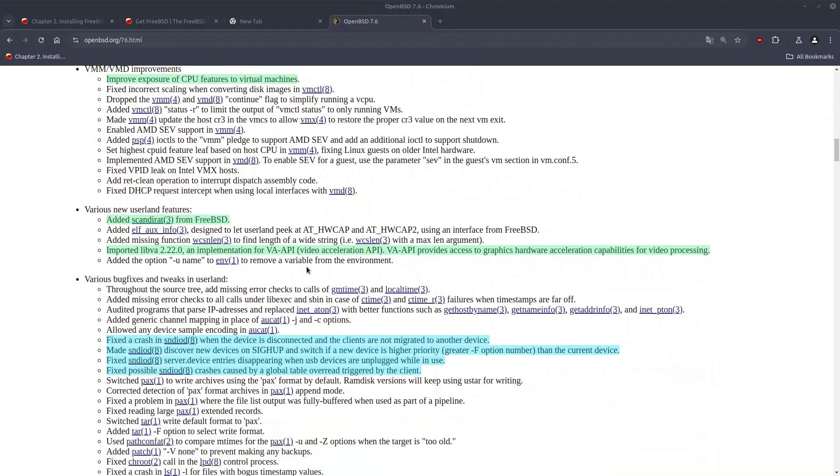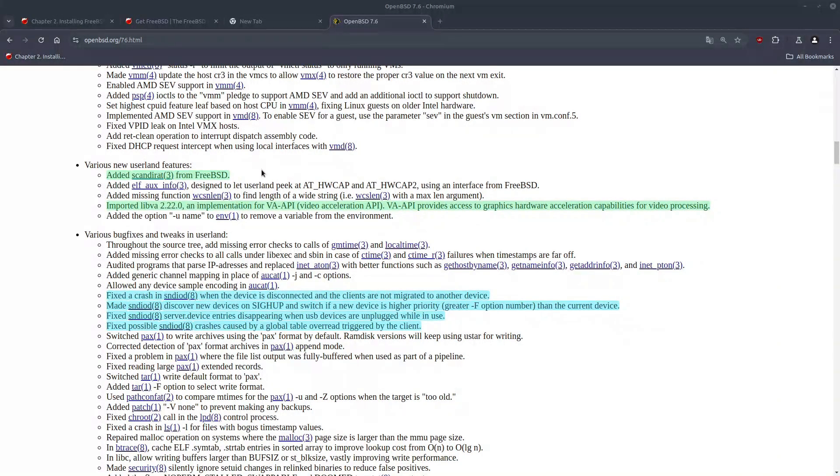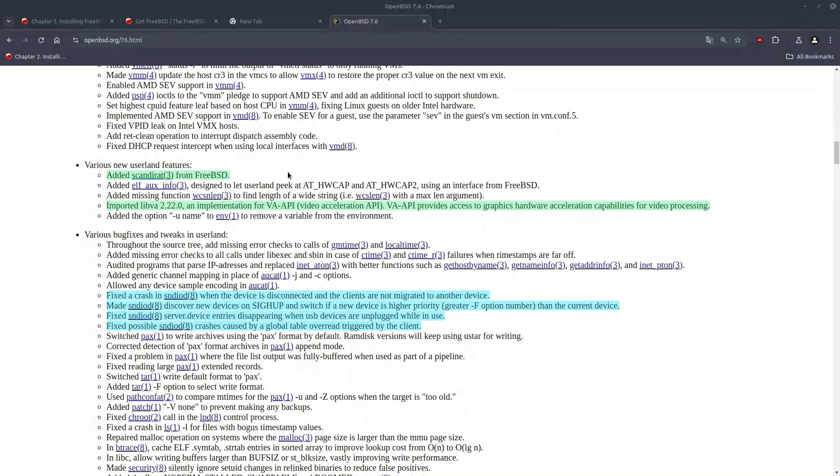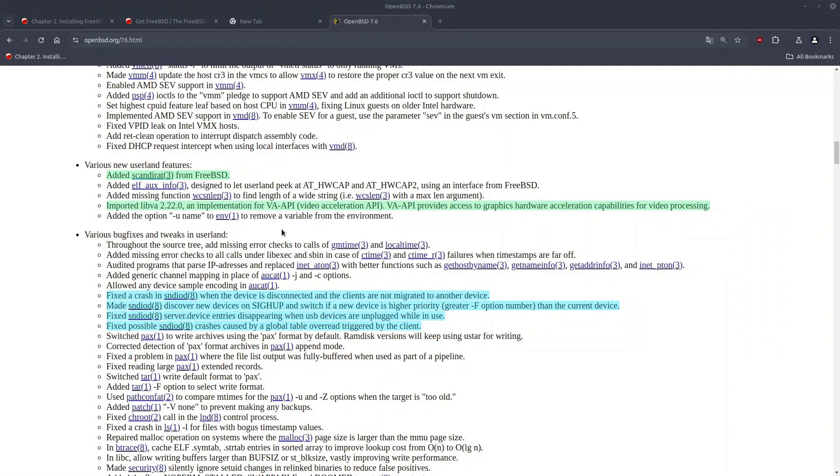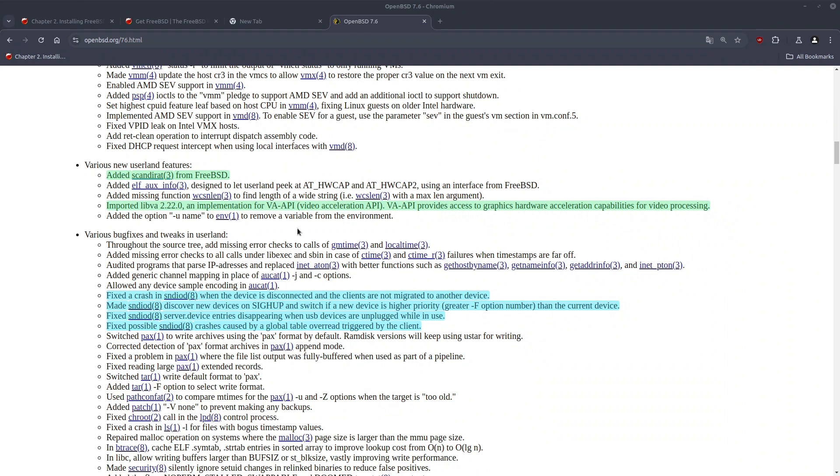So moving on to the userland, I have two highlights. One is the SCNDIR function has been ported from FreeBSD to OpenBSD, and another one which is a huge milestone, and it's very important for me, is that LibVa and implementation of WAPI, which is a video acceleration API, has been ported to OpenBSD. This is important for the Intel graphic owners.